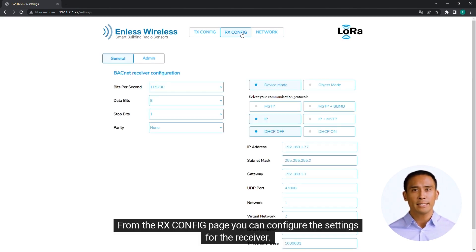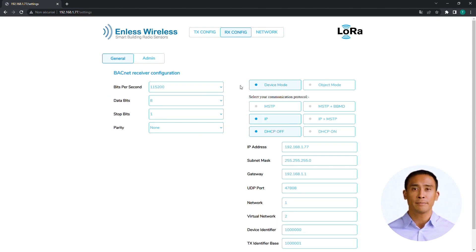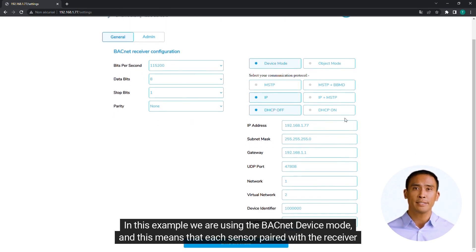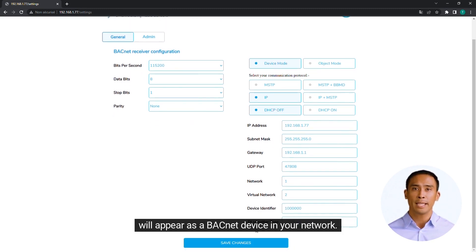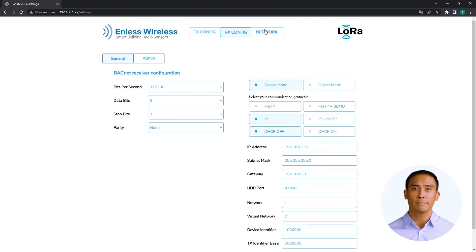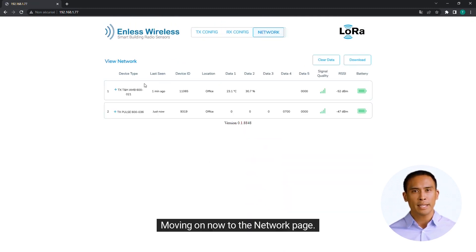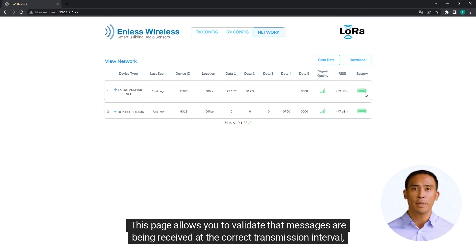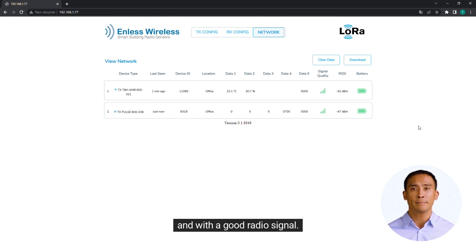From the RX-CONFIG page, you can configure the settings for the receiver. In this example, we are using the BACnet device mode, and this means that each sensor paired with the receiver will appear as a BACnet device in your network. Moving on to the Network page — this page allows you to validate that messages are being received at the correct transmission interval and with a good radio signal.